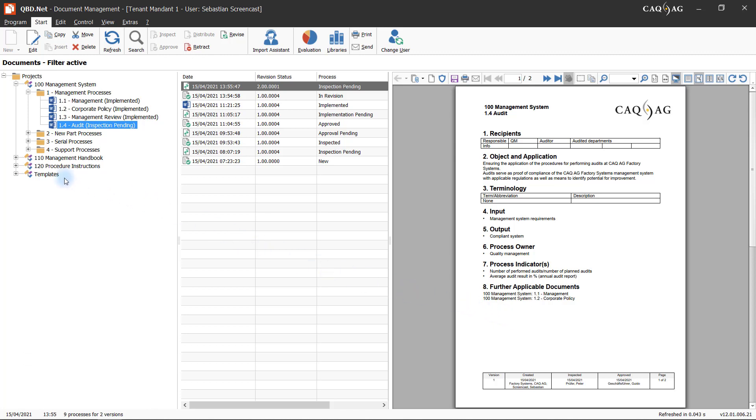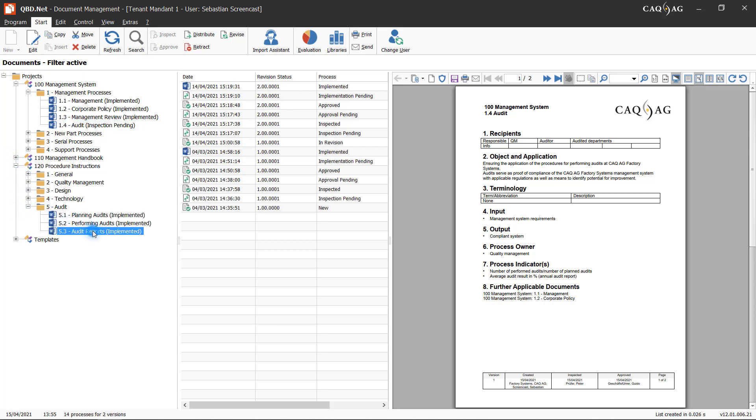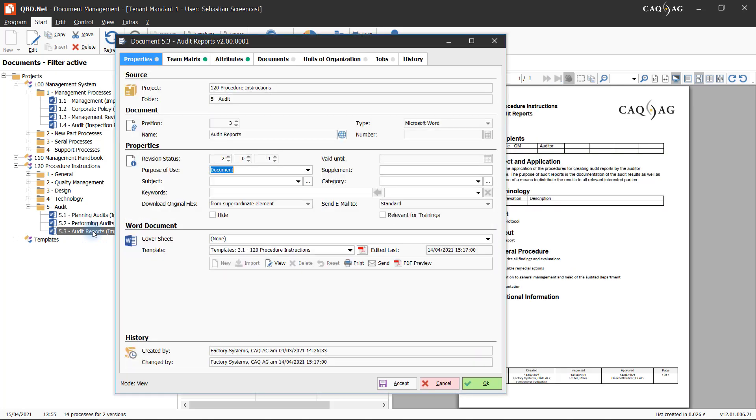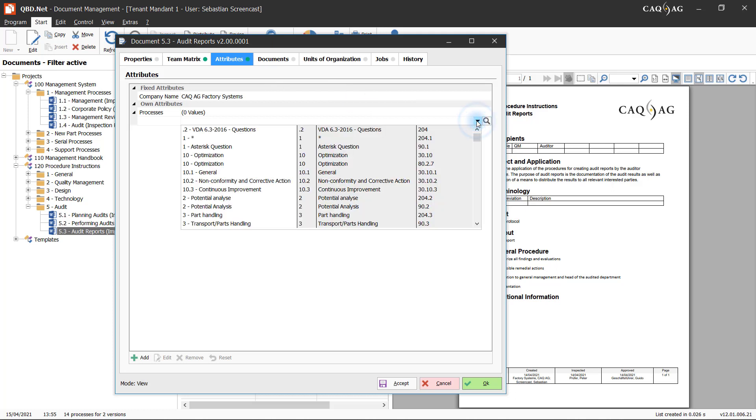He therefore navigates to the relevant document, opens it for editing, and, in the shape of an attribute, adds the process to it in order to establish the link between the two records.